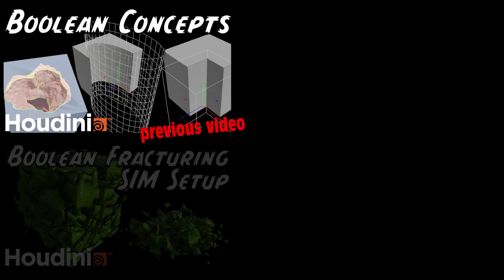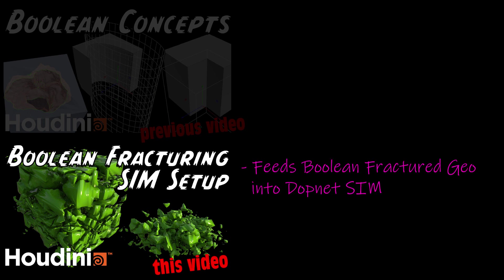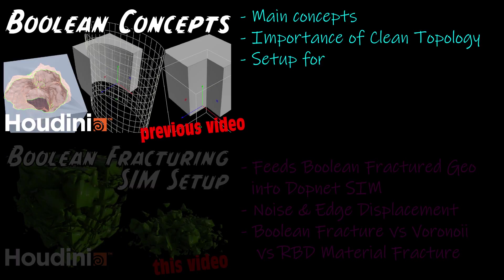This video is a direct continuation from a previous video. In this video, I finish off the project by feeding the Boolean Fracture geometry into a DOP network simulation. I also compare the Boolean fracturing against other methods like Voronoi fracturing and RBD material fracturing.